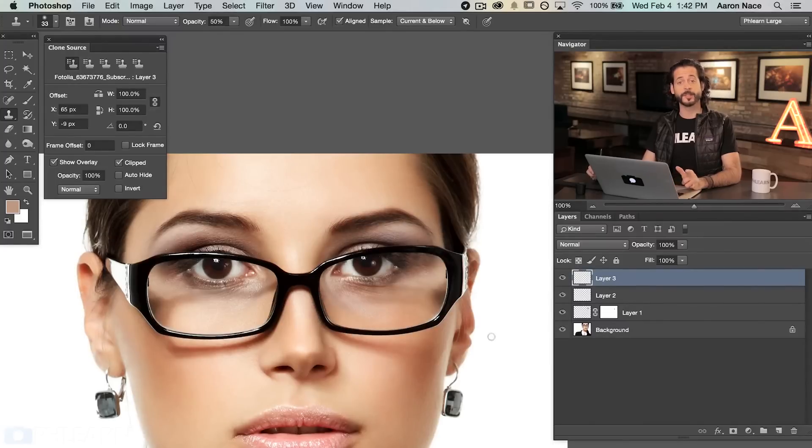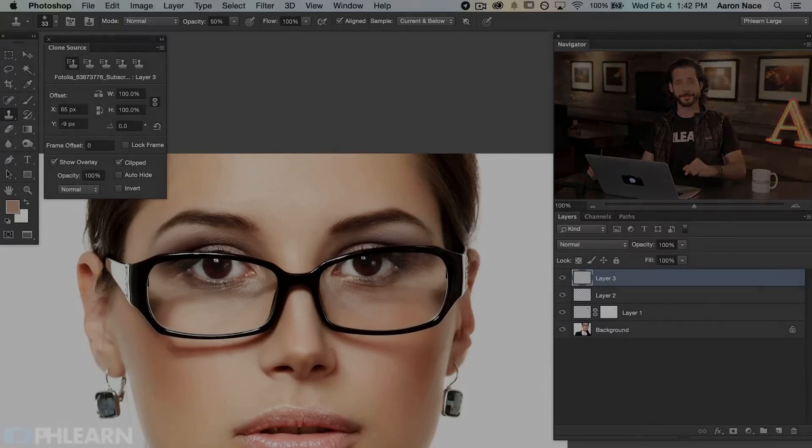Let's go ahead and take a look at the before and the after. Here's our before. You can see the glare very clearly. And here's the after. Looks as if there was no glare to start with.